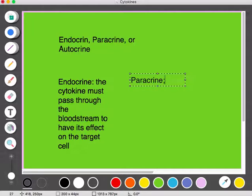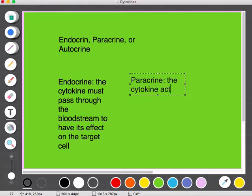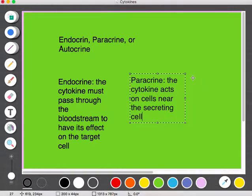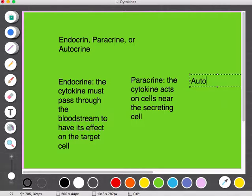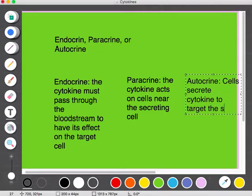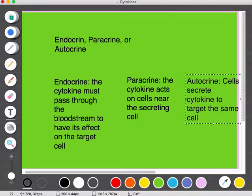Paracrine signaling is when the cytokine acts on cells near the secreting cell — so the cell secreting the cytokine is acting on cells in the immediate vicinity. The last mode is autocrine, where cells secrete a cytokine to target the same cell — essentially, the cytokine signals the cell it was secreted from, having an effect on that same cell.